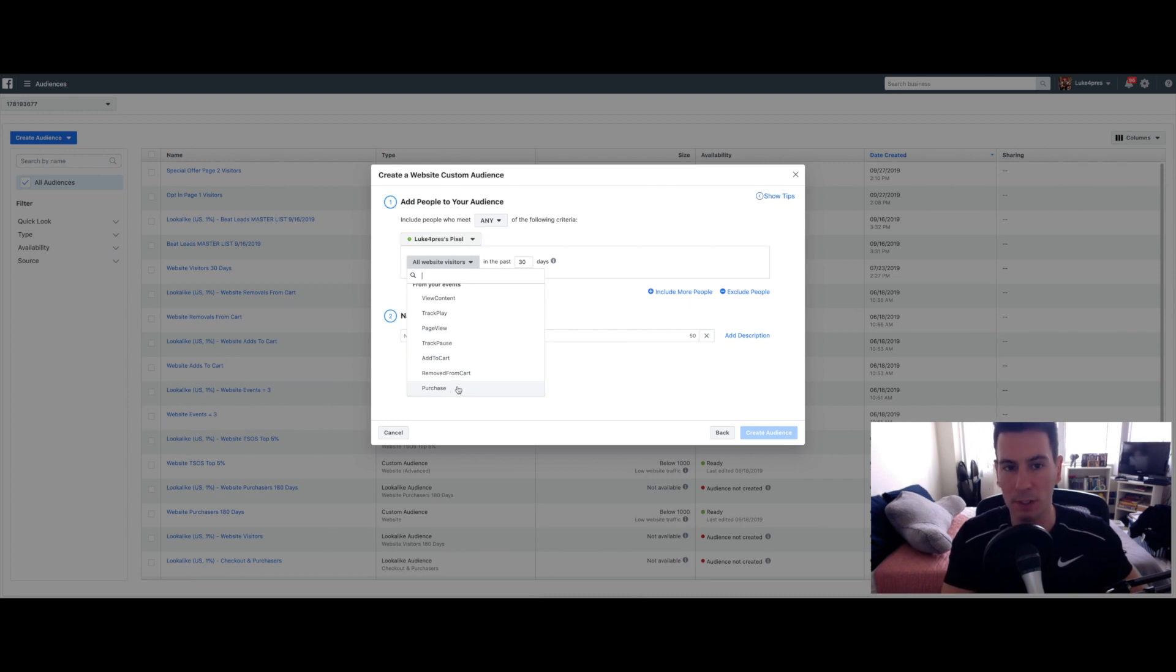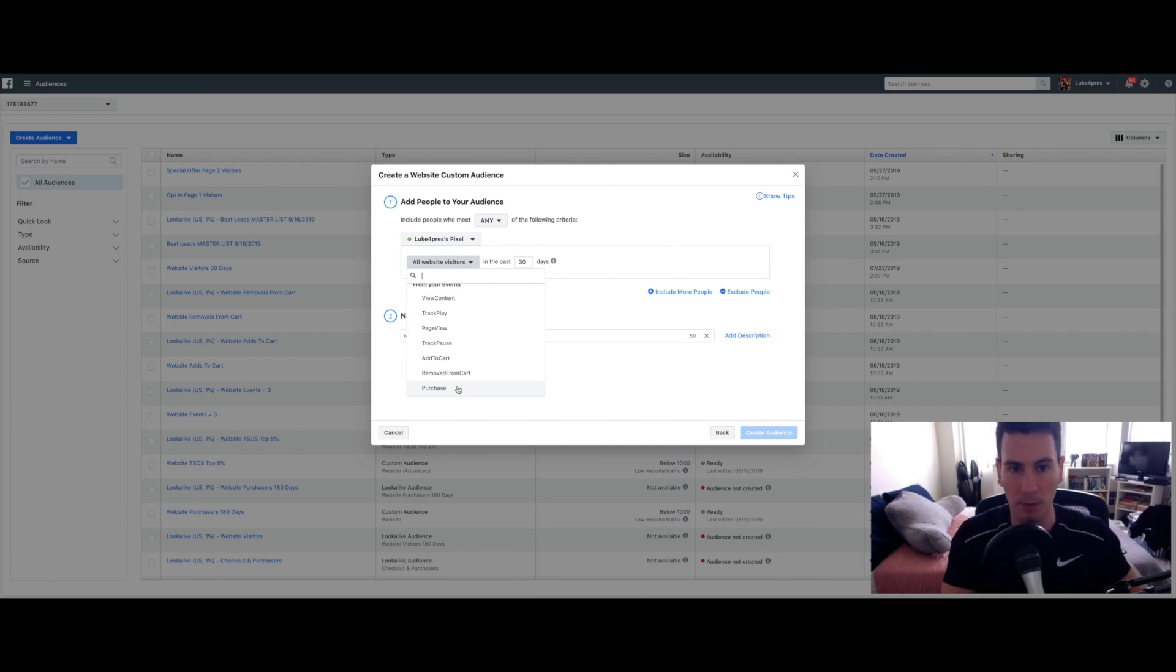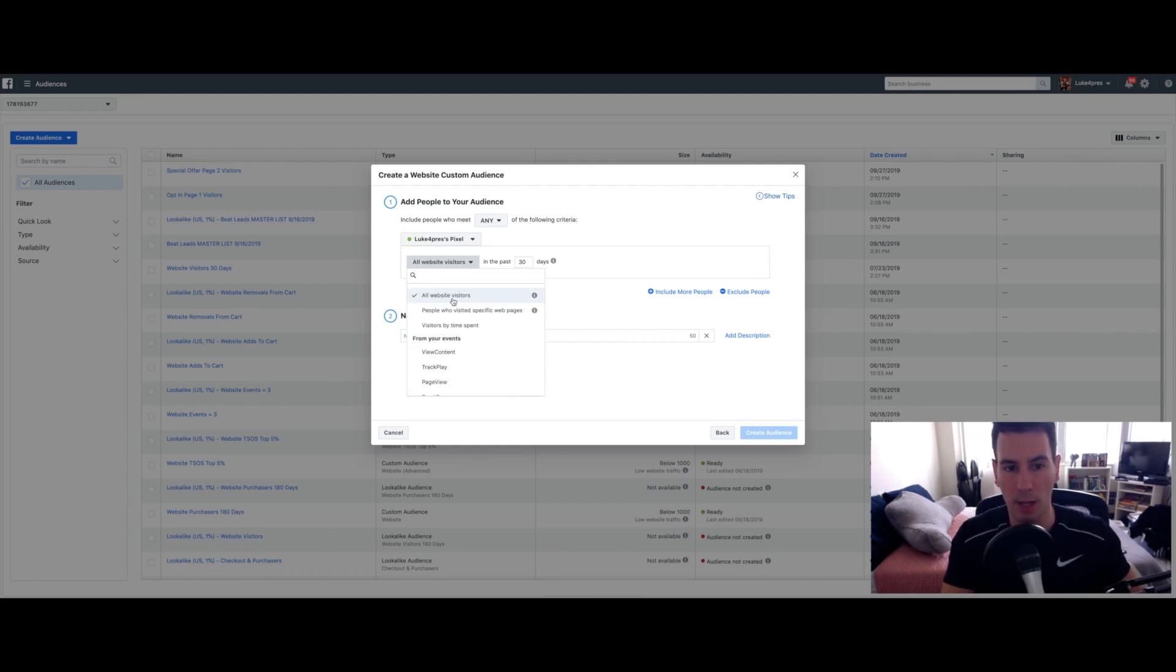If you have a special offer just for purchasers, for instance, maybe you offer mixing and mastering services and you want to target people that have already bought your beats, that might be something to think about. But for this example, and for what I actually do in real life, I use all website visitors.